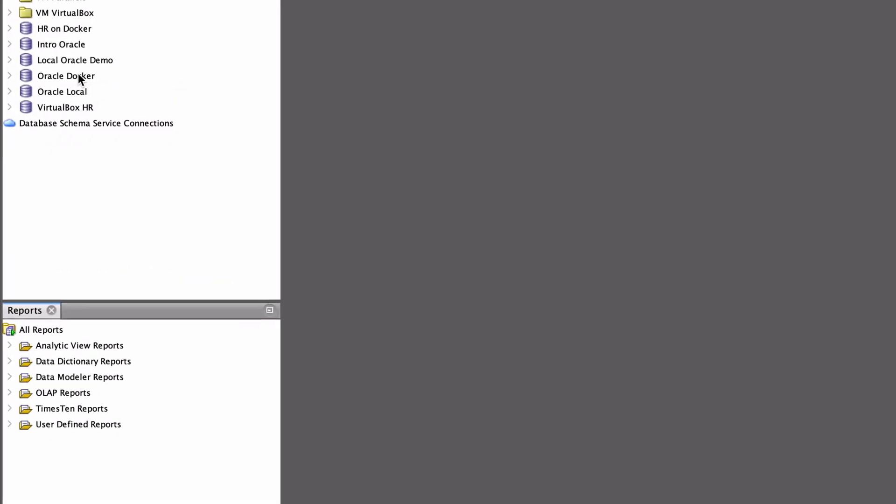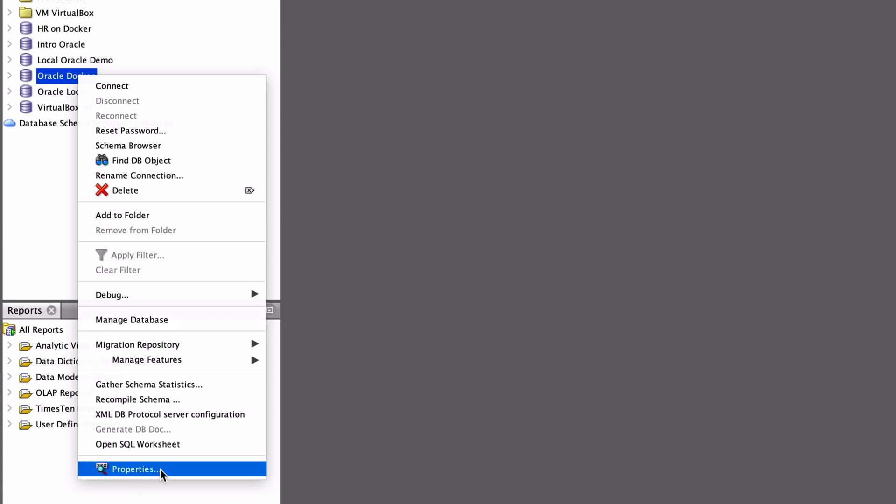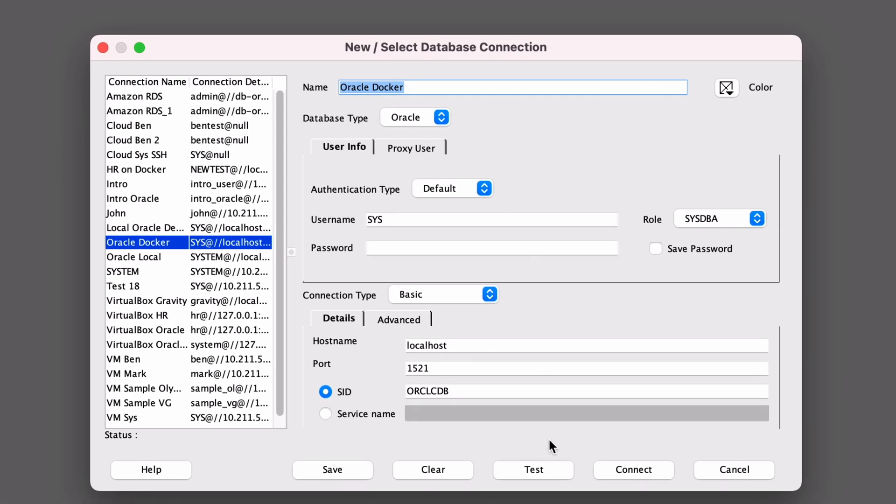Connect to your database as a system account. In this example, I'll connect to the container database as that's the way I've used to get this working. This connection here is one that I've set up for my own Oracle database. If you want to know how to set up an Oracle connection, check out the other videos linked in the description.